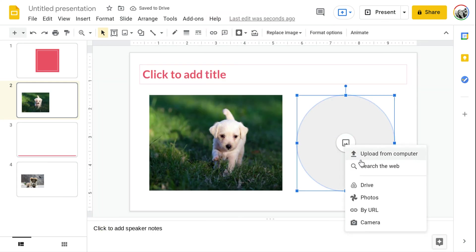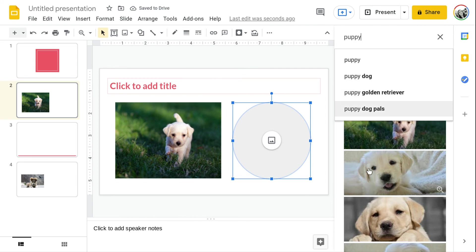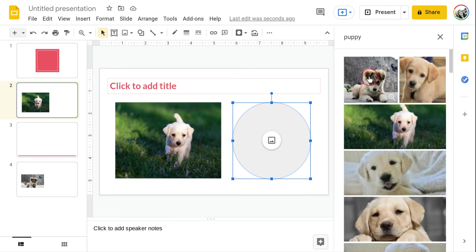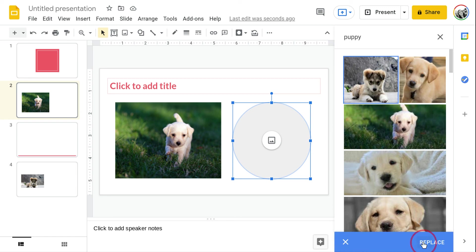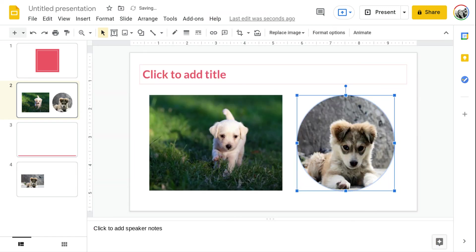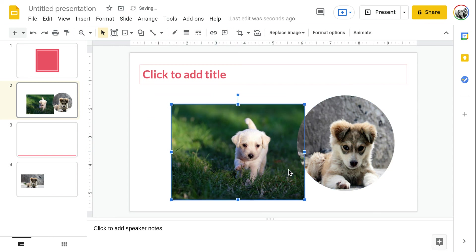You can do the same thing over here, search the web, let's do this little guy this time, choose replace. Now it's in there so as you can see that's super easy and you can even move it around still.